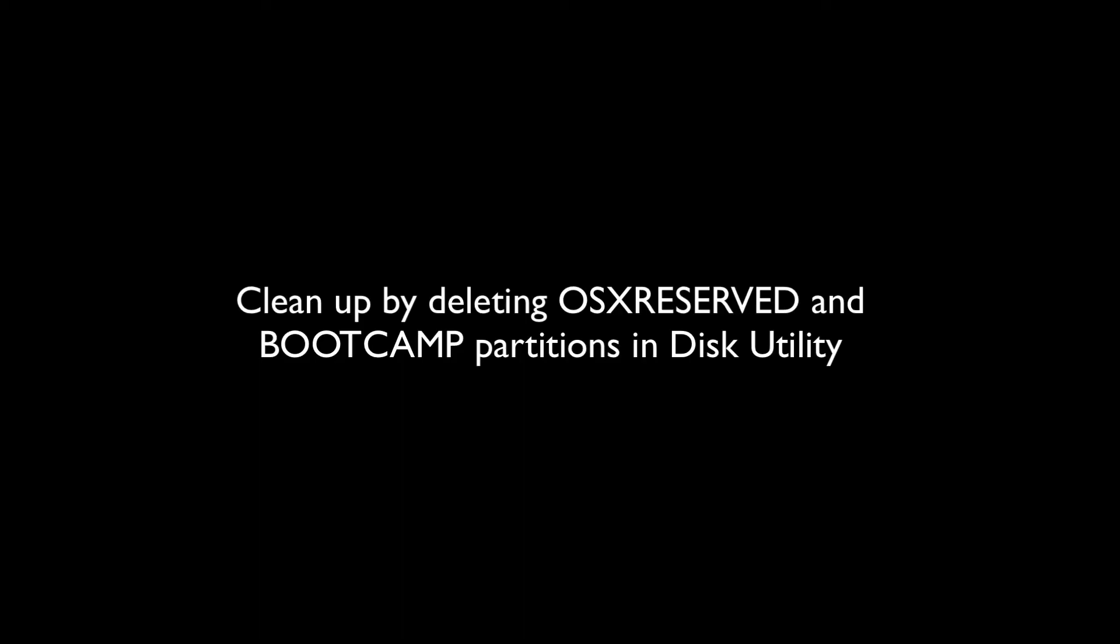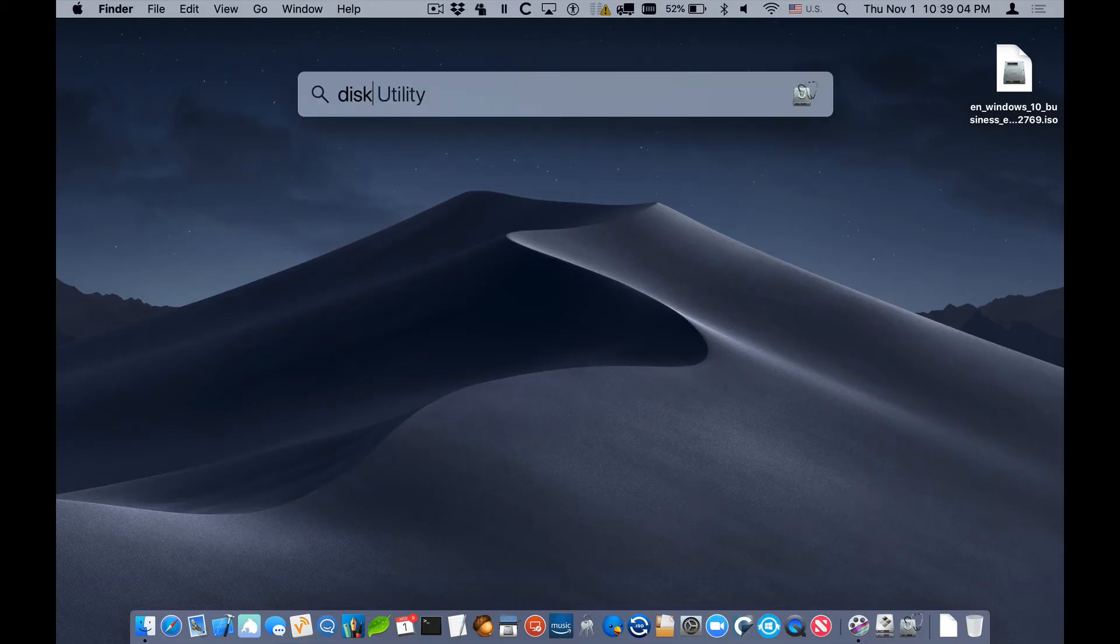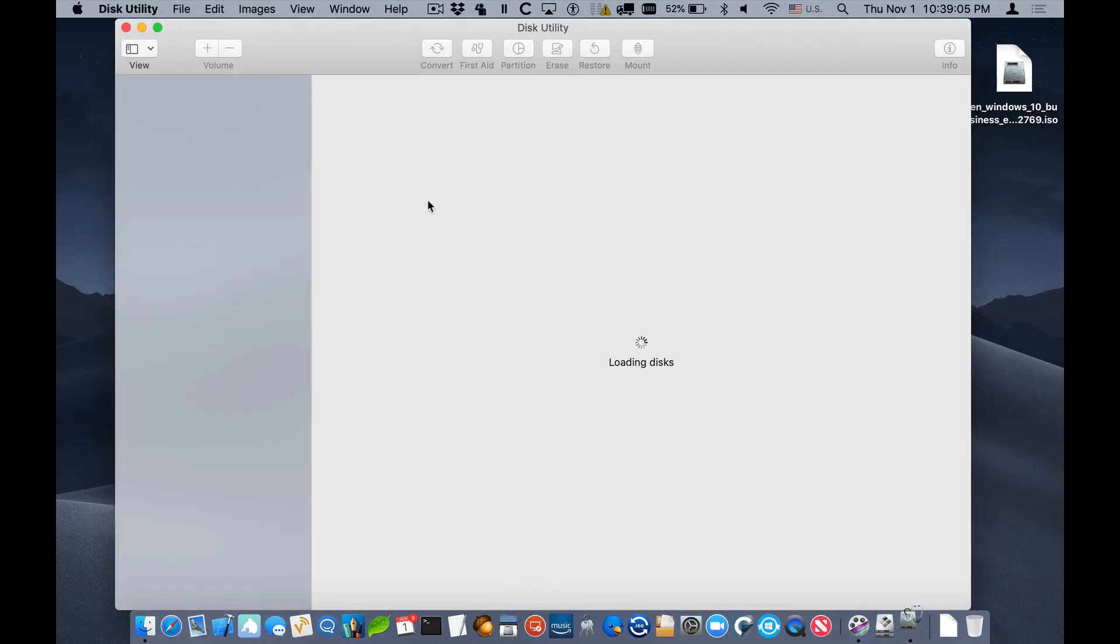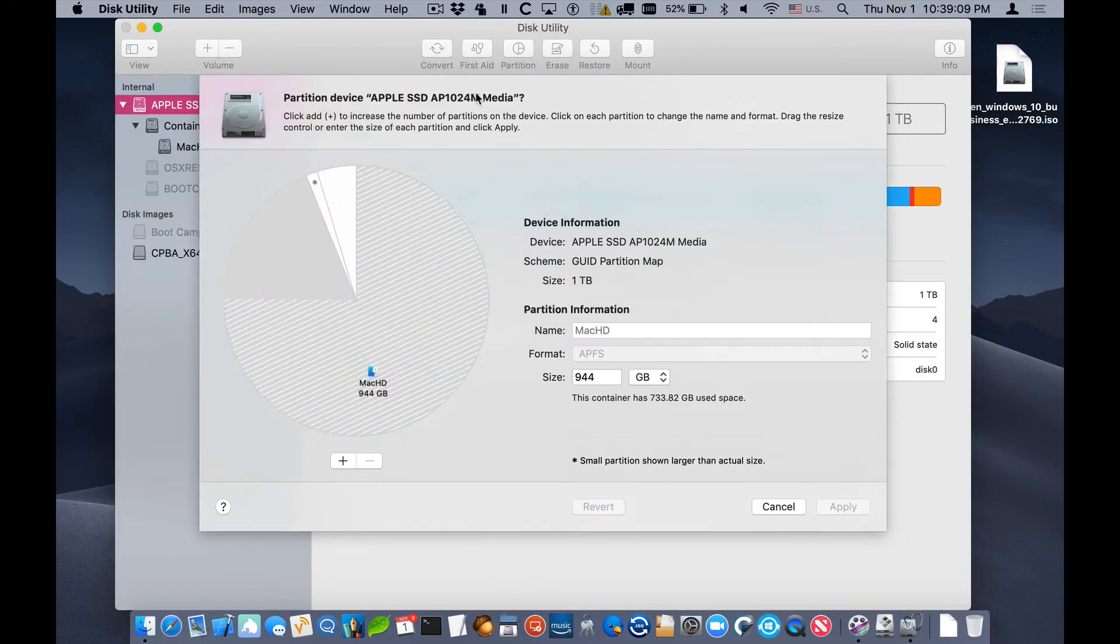We just go into Boot Camp Assistant, I'm sorry, into Disk Utility and delete these two partitions, one called OS X Reserved and Bootcamp.